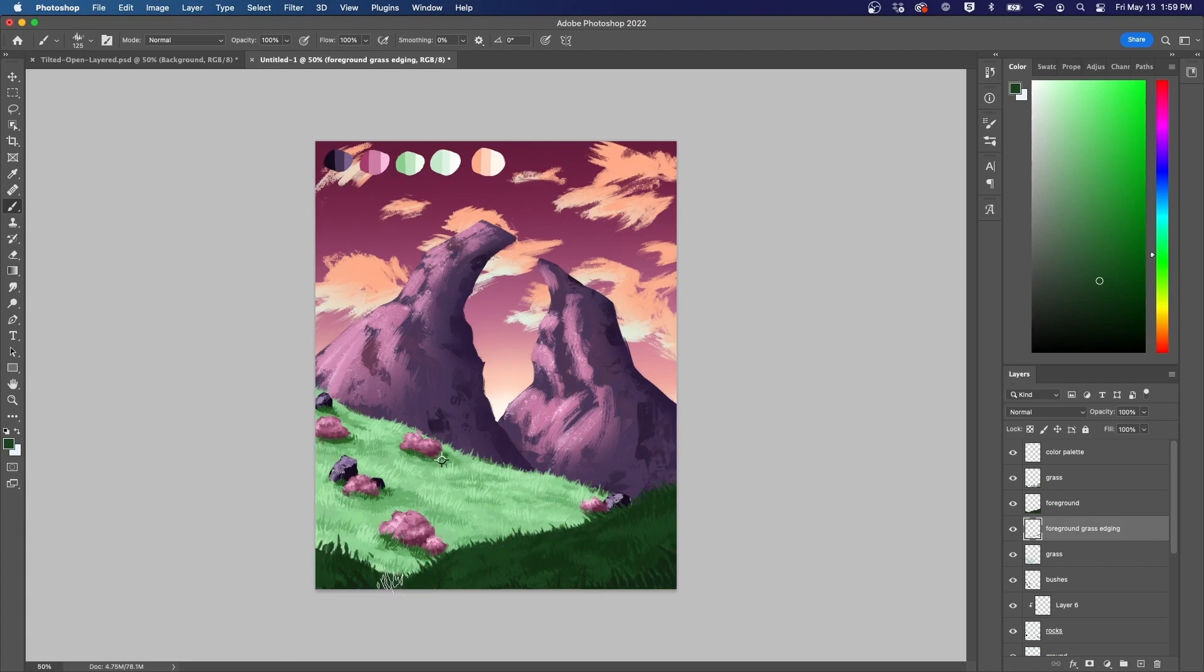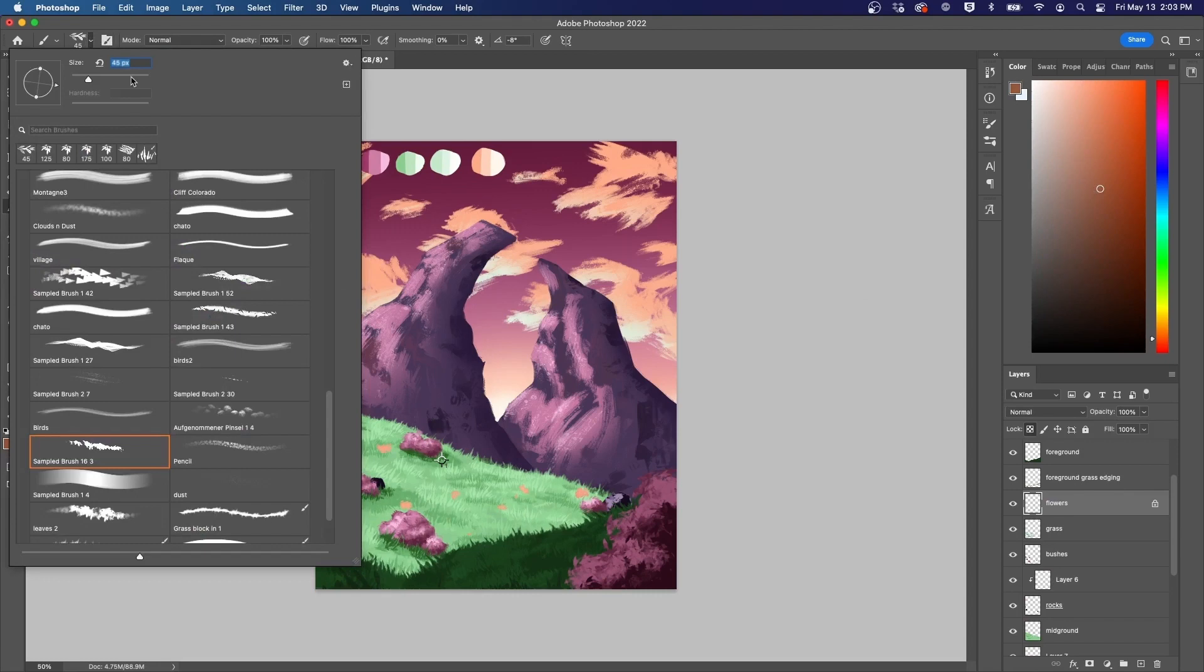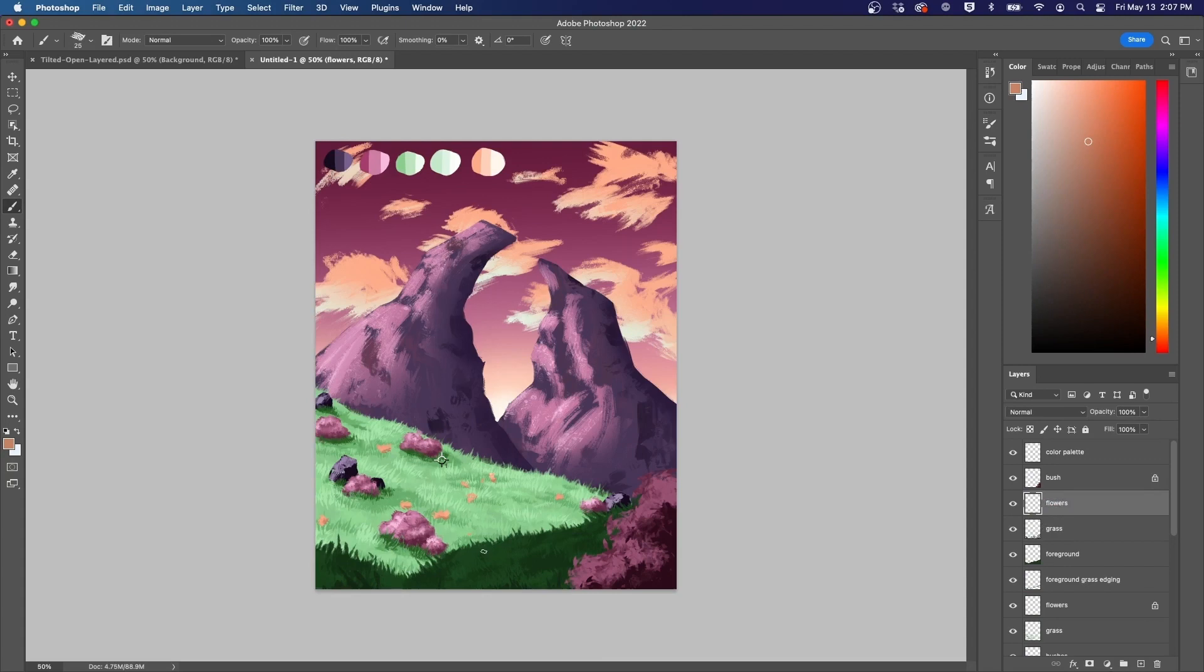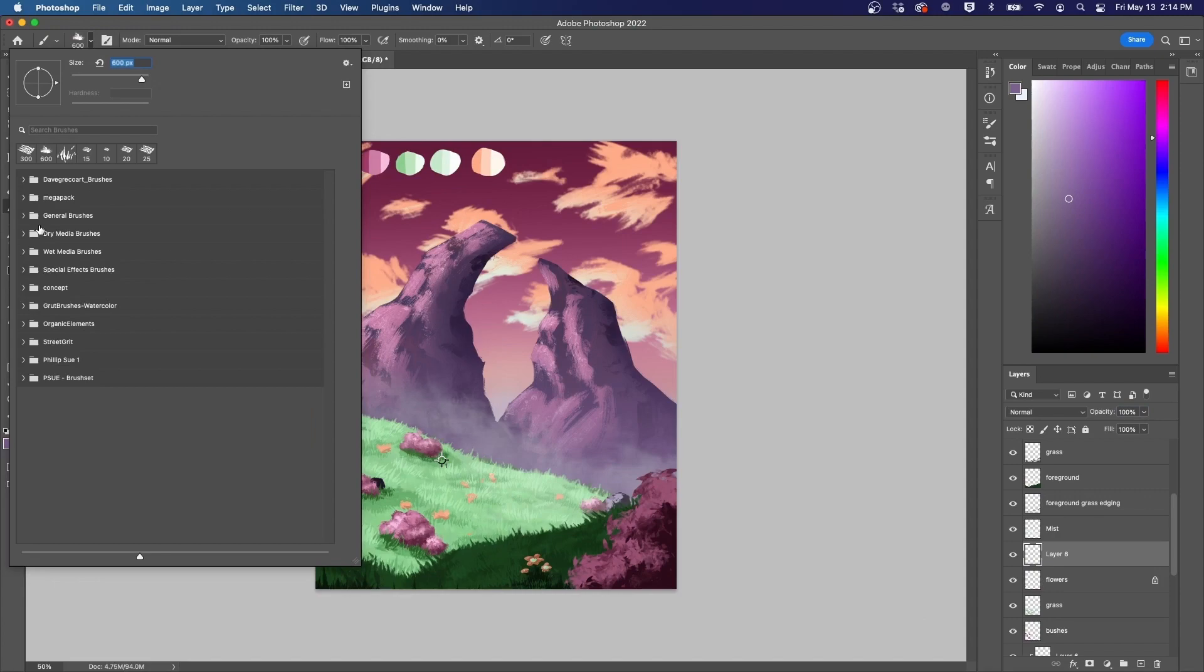Then I add some foreground elements, being sure to make them darker with more detail, and some flowers to speckle the landscape. Add some mist to push back the mountains, and then a figure to add some scale.